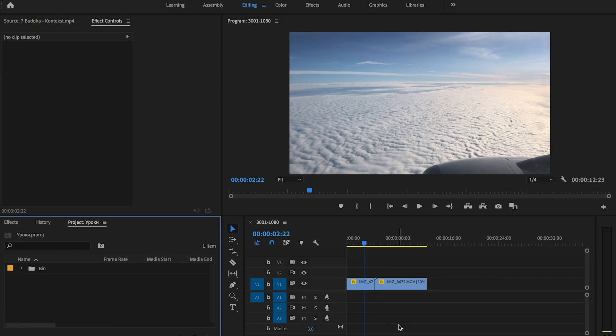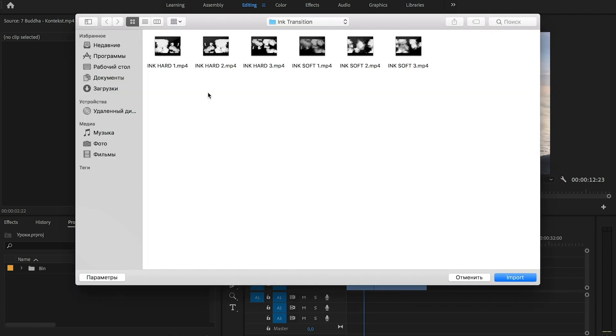I have prepared two clips in my timeline. You can download all necessary files from the description in the video. In the folder that you have downloaded, we have six transitions.